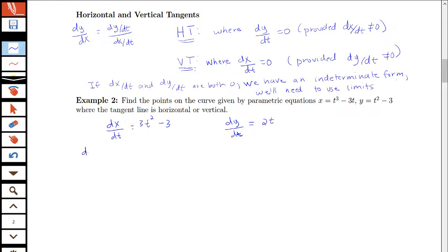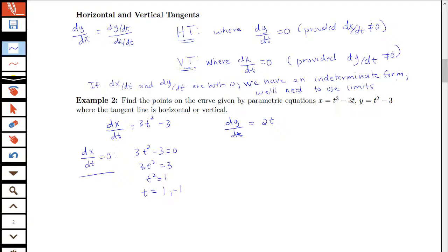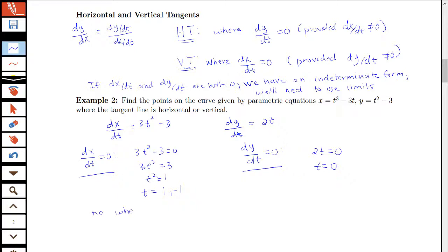We want to find where each of those are equal to zero. dx/dt is zero when 3t squared minus 3 equals zero, or in other words when 3t squared is 3, or t squared is 1. So that will be zero when t is either 1 or negative 1. dy/dt will be zero when 2t is zero, or when t is zero. In this case there's no place where dy/dt and dx/dt would both be zero.